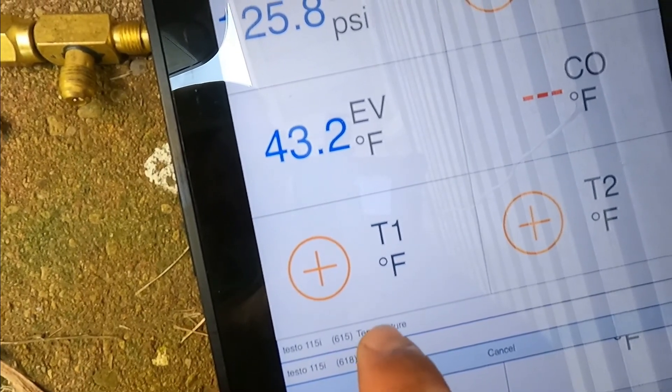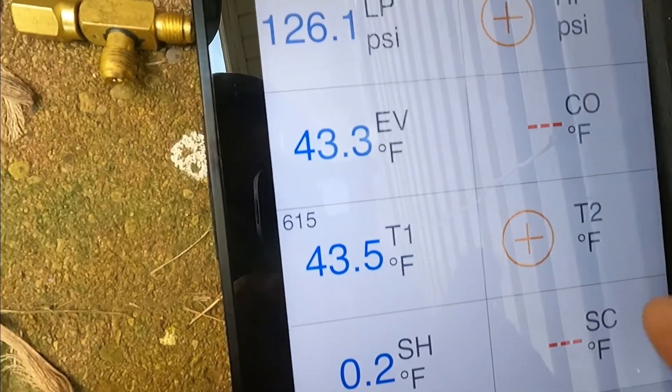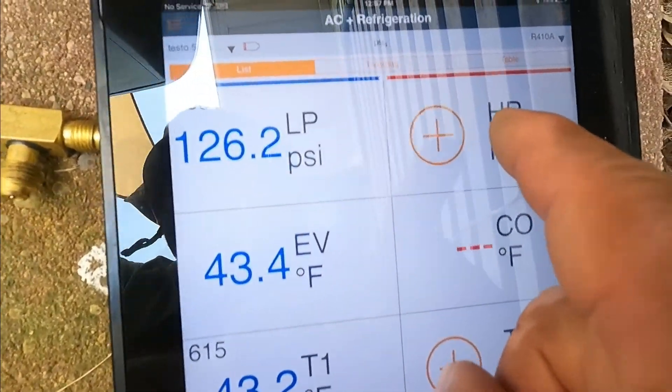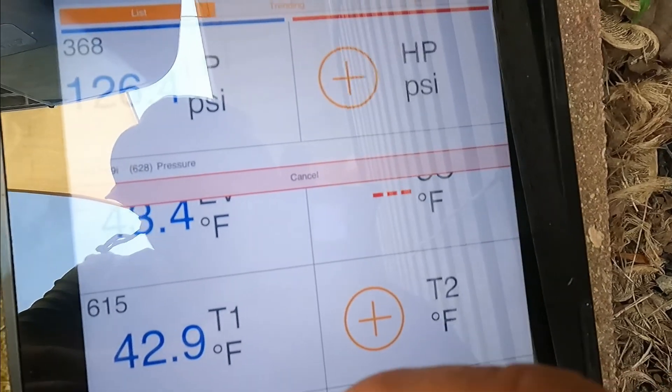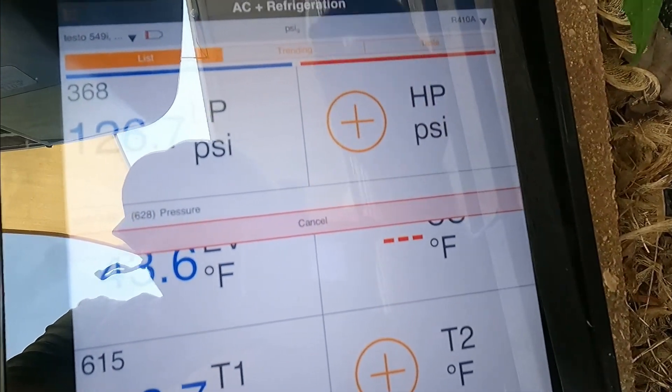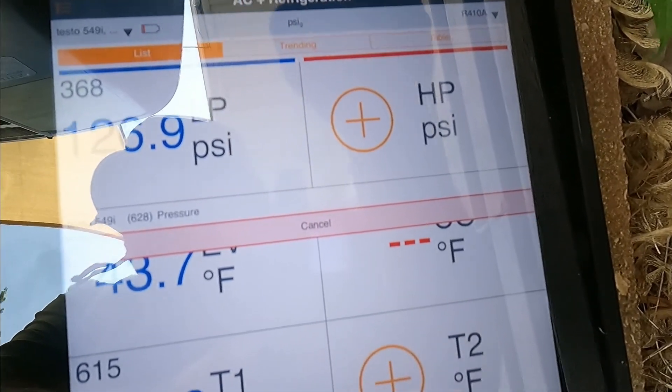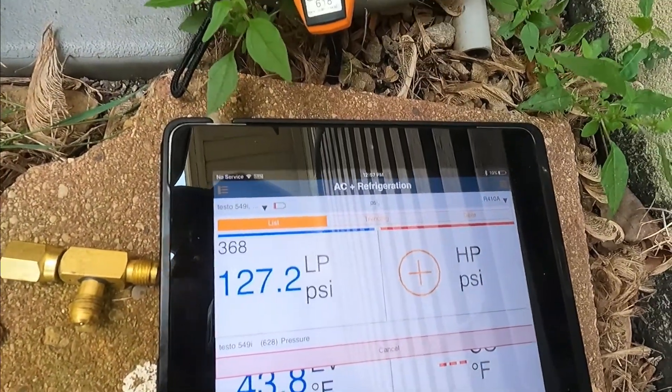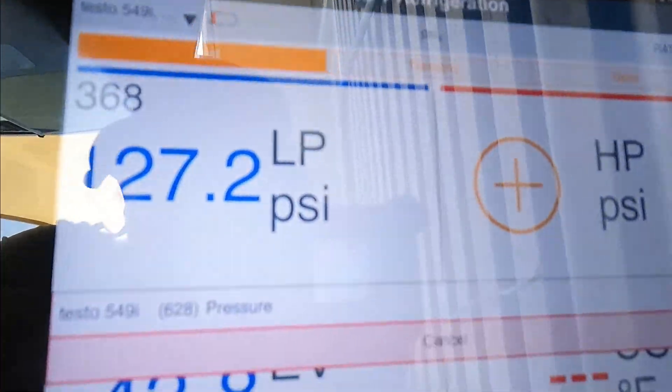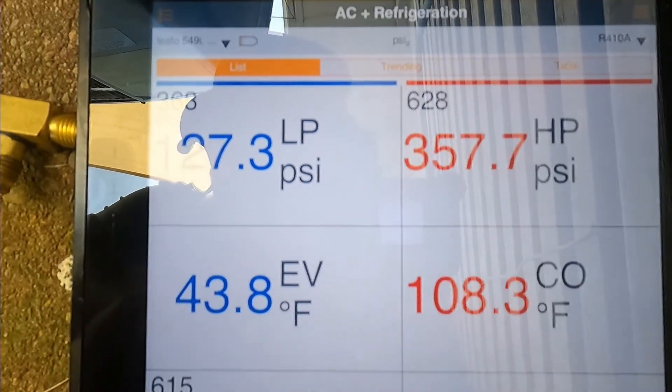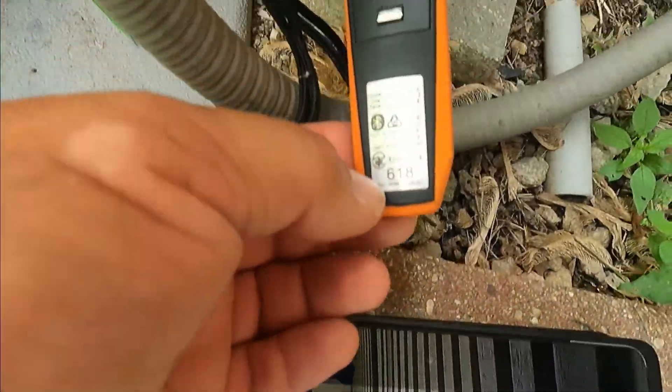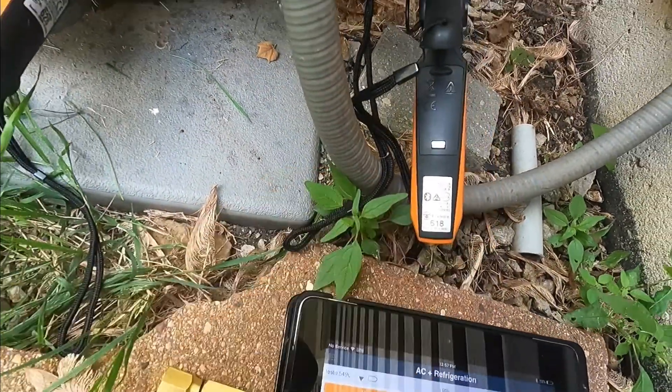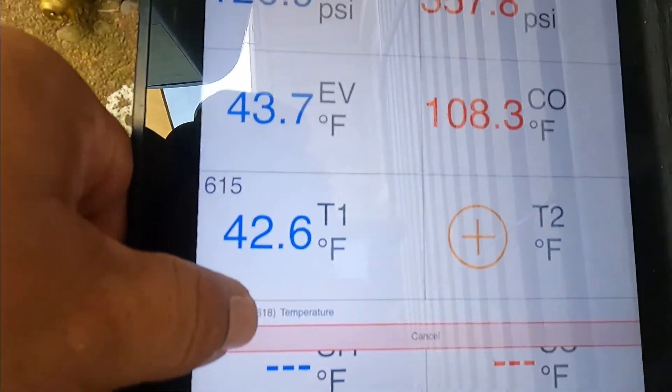Let's do the same with the high pressure. Press the plus sign and then we have... no I'm sorry, it's the 628. Press and choose that one. The clamp is 618, so choose the 618.